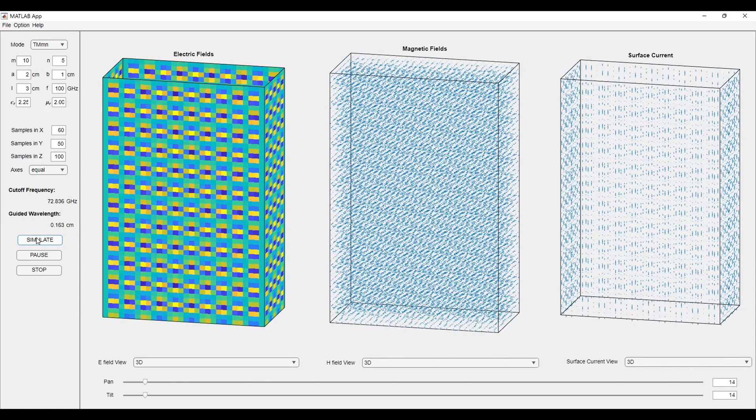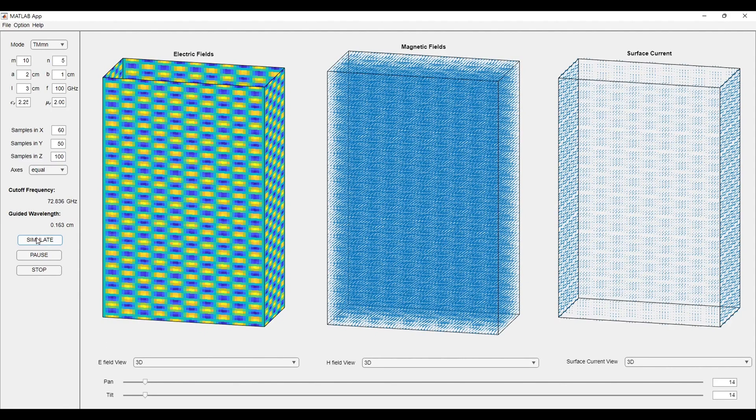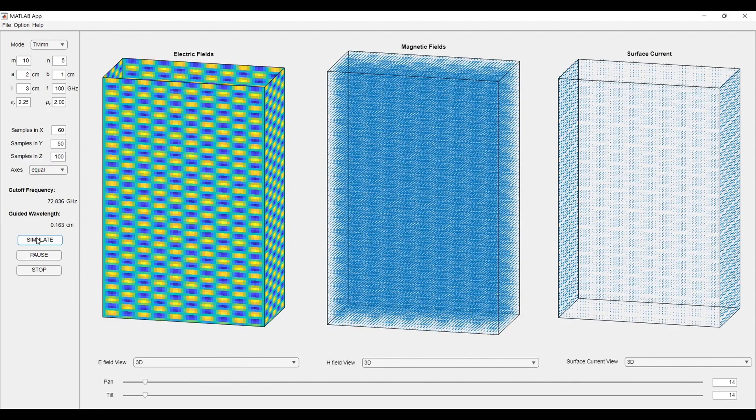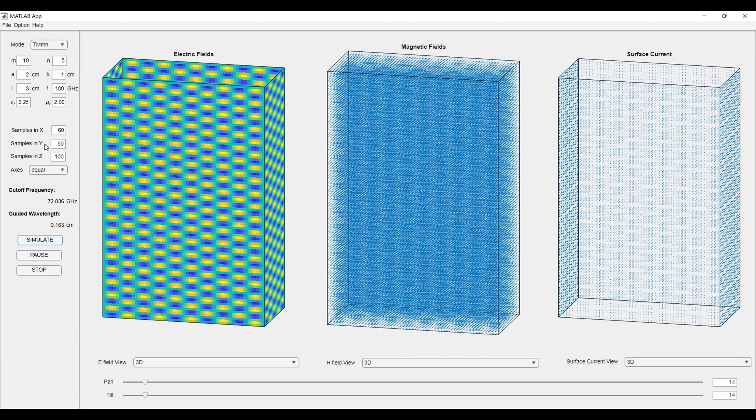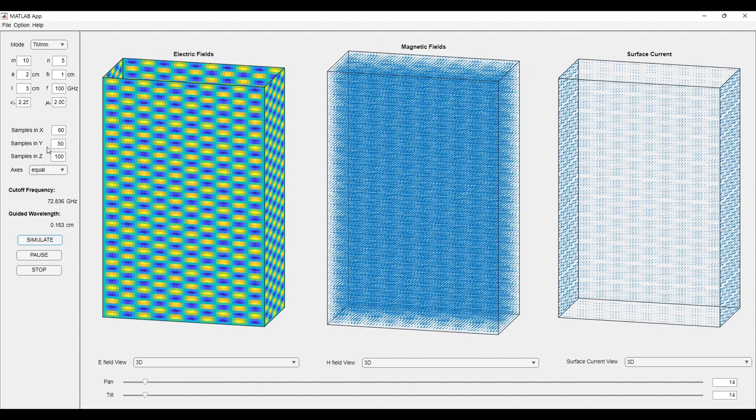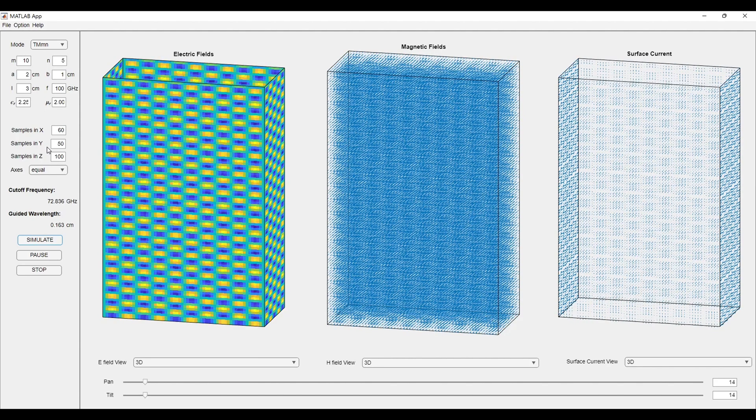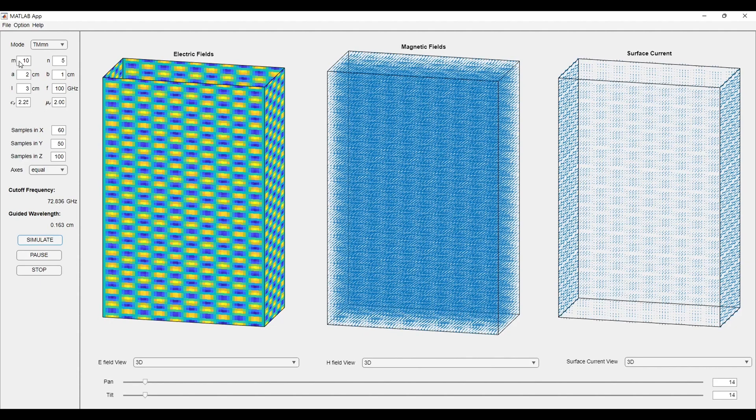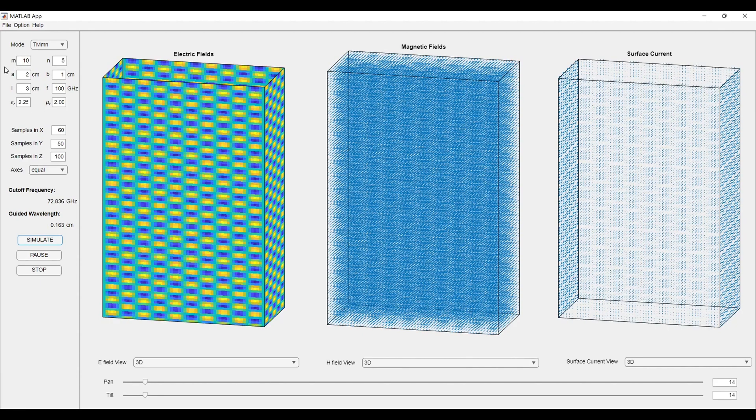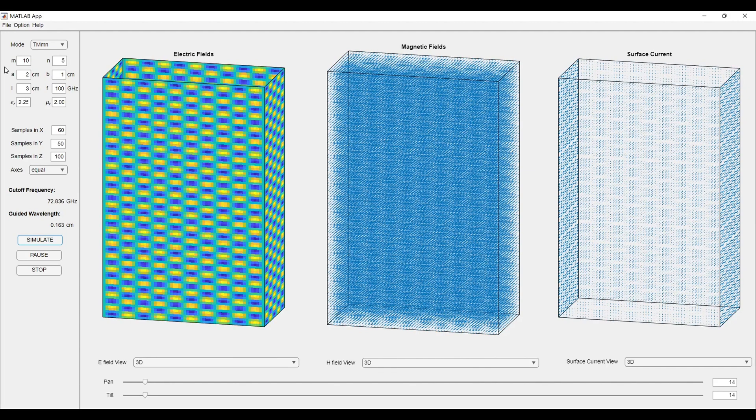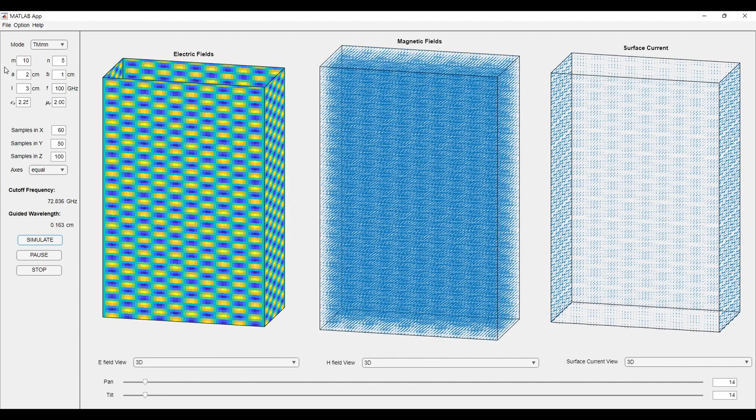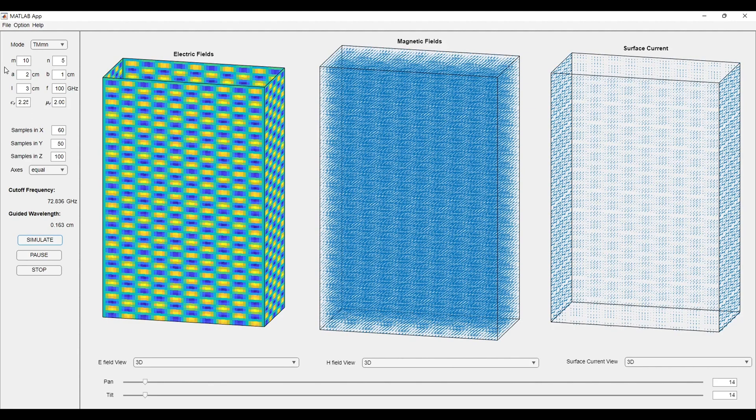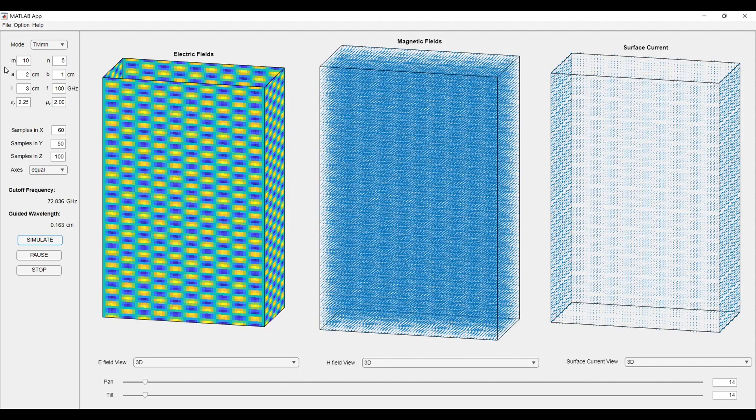After clicking on the simulate button, we will get a little bit more clear figure in front of us. We can increase the samples more in the X, Y and Z axis, but this will obviously decrease the speed of simulation. These higher modes are very difficult to observe just by looking at the equations. Such kind of simulations can be helpful for people who want to visualize the field pattern inside of waveguide.